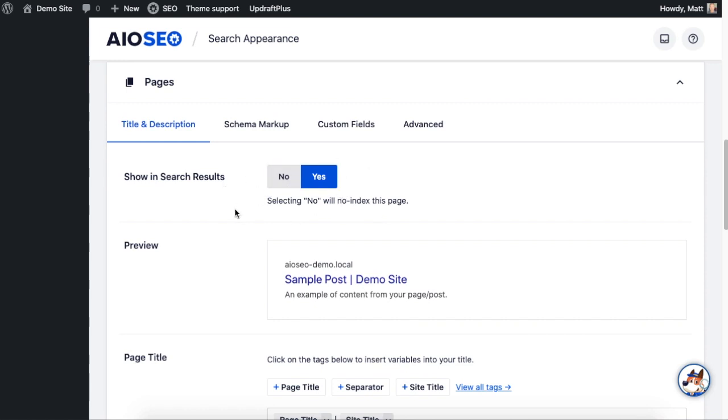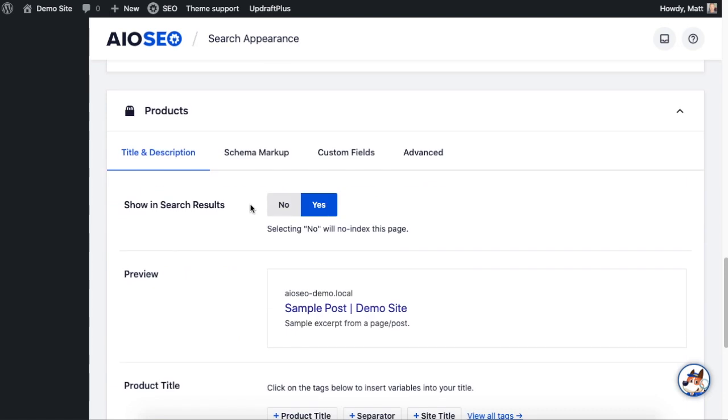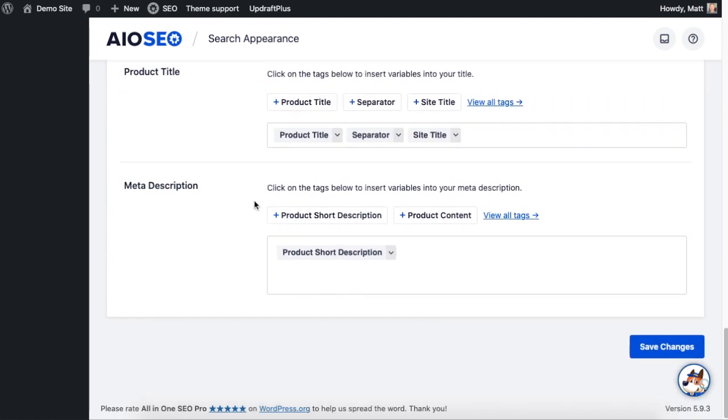And then down below that is the Product section with a similar toggle switch there as well. So when you're done making any changes here, if you did, you would click the big blue Save Changes button and you're done.